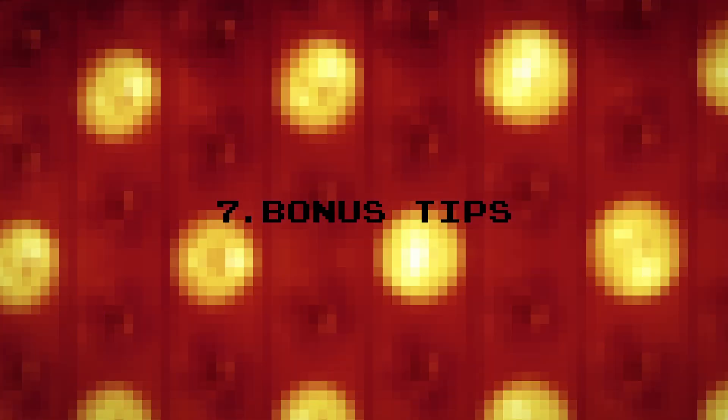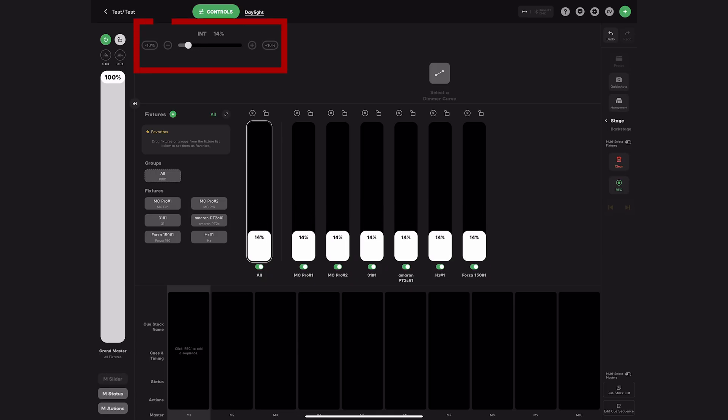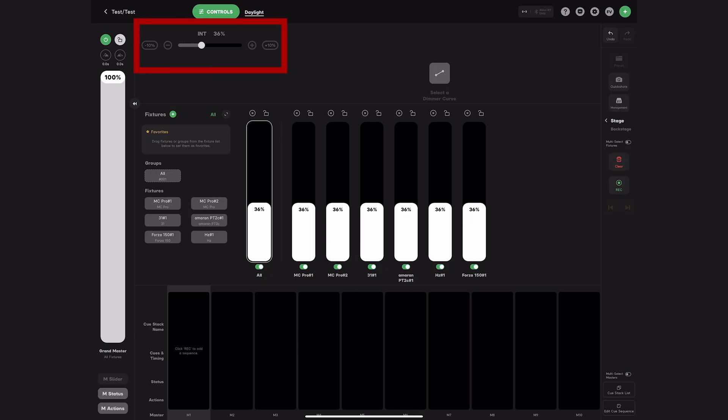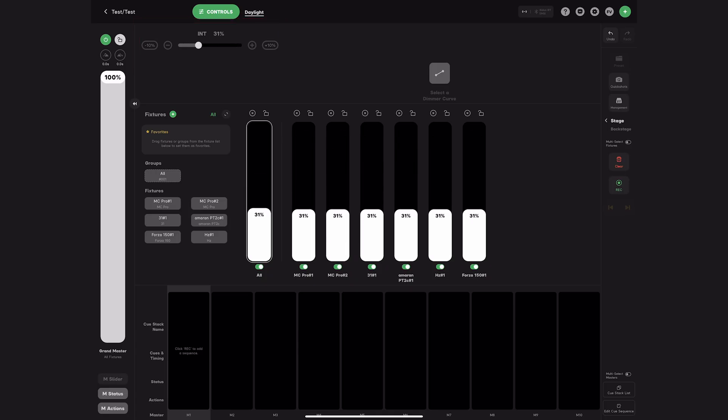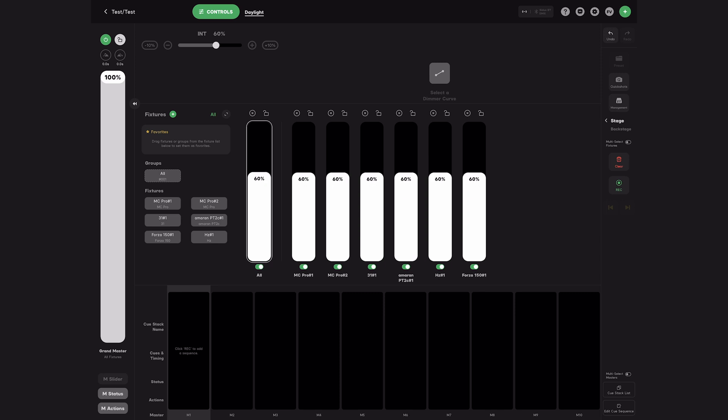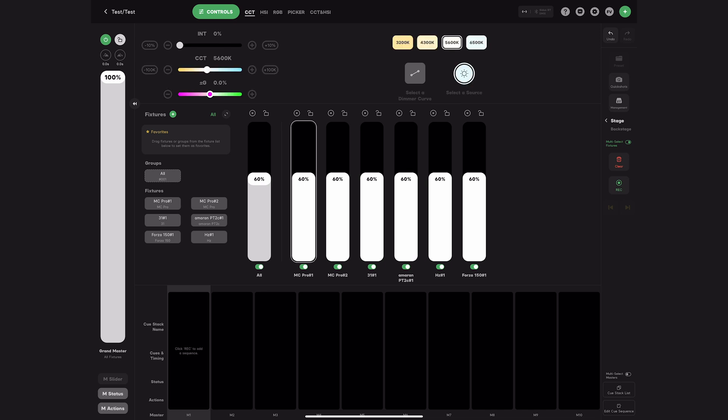Now for some bonus tips. This master slider allows you to adjust brightness across all fixtures. In this case, it only shows intensity because one of the lights, the Forza, is daylight only.